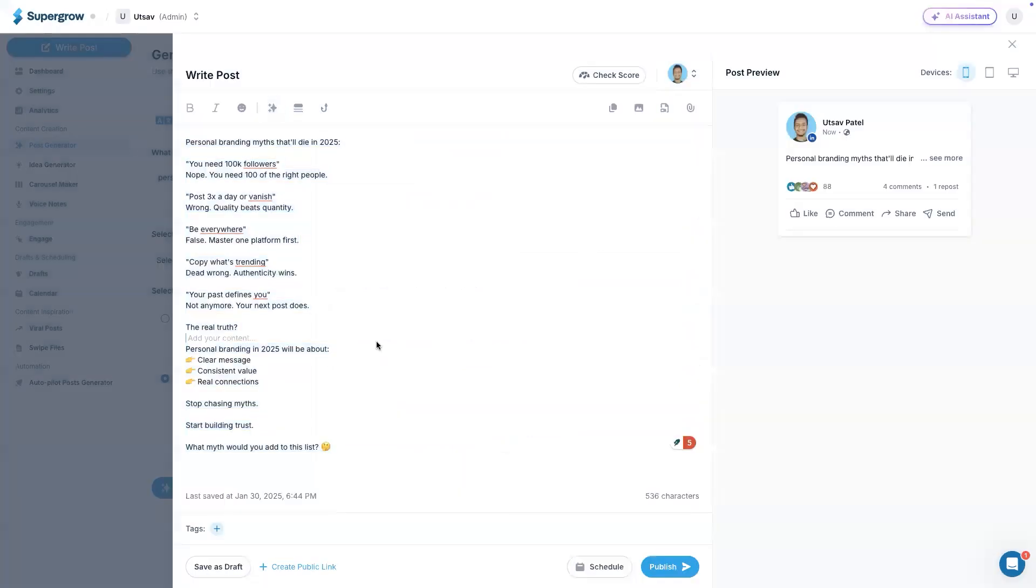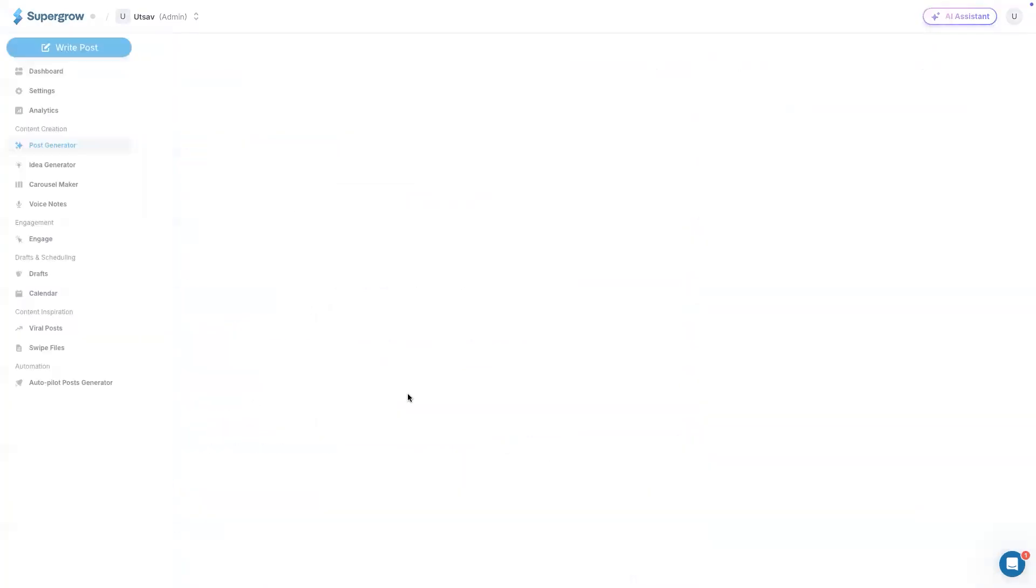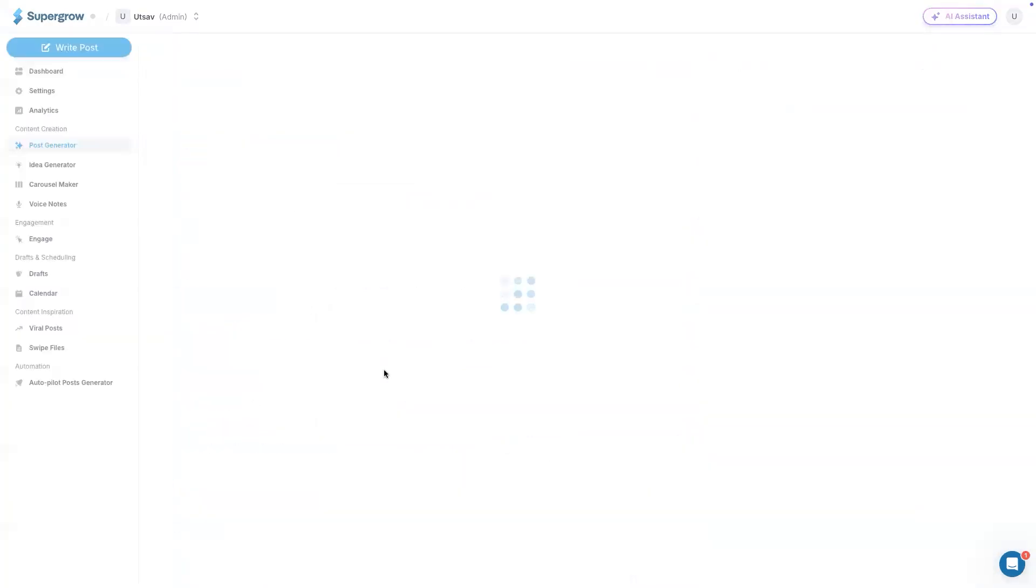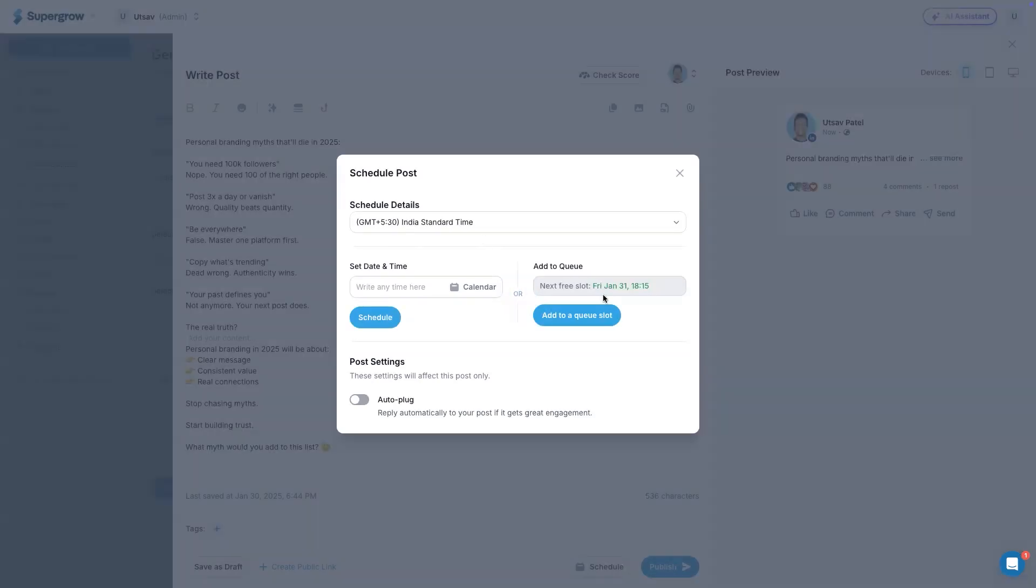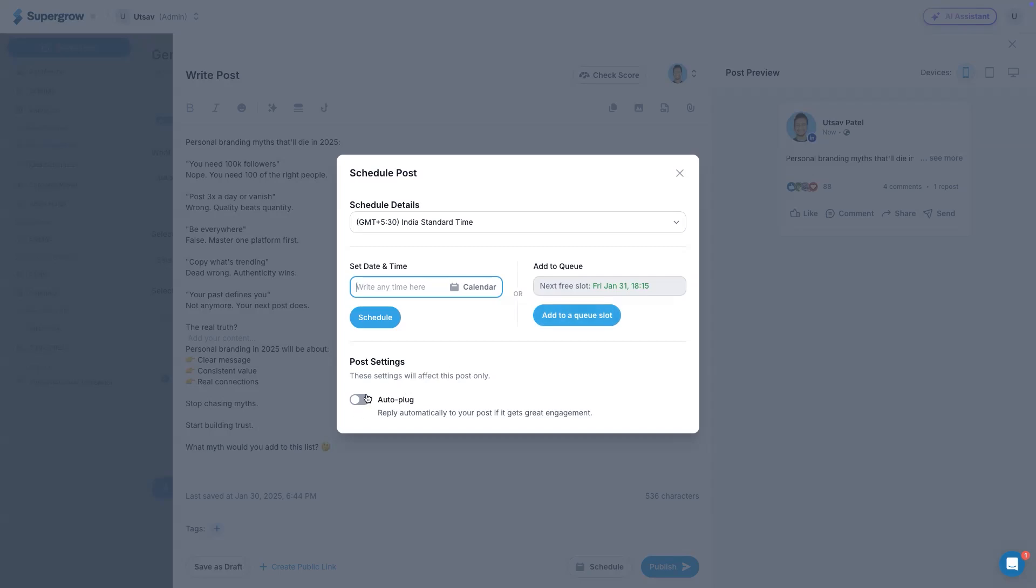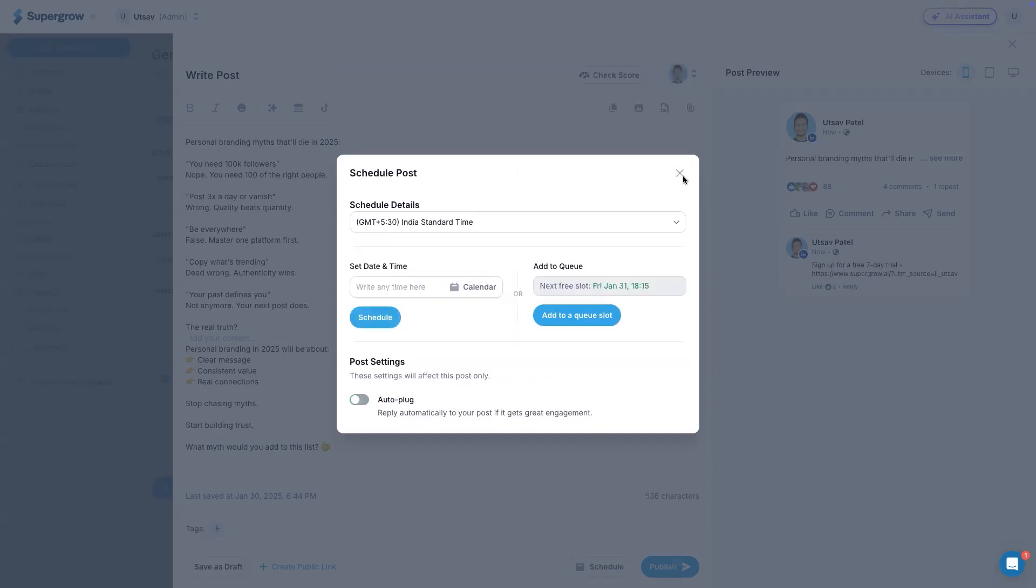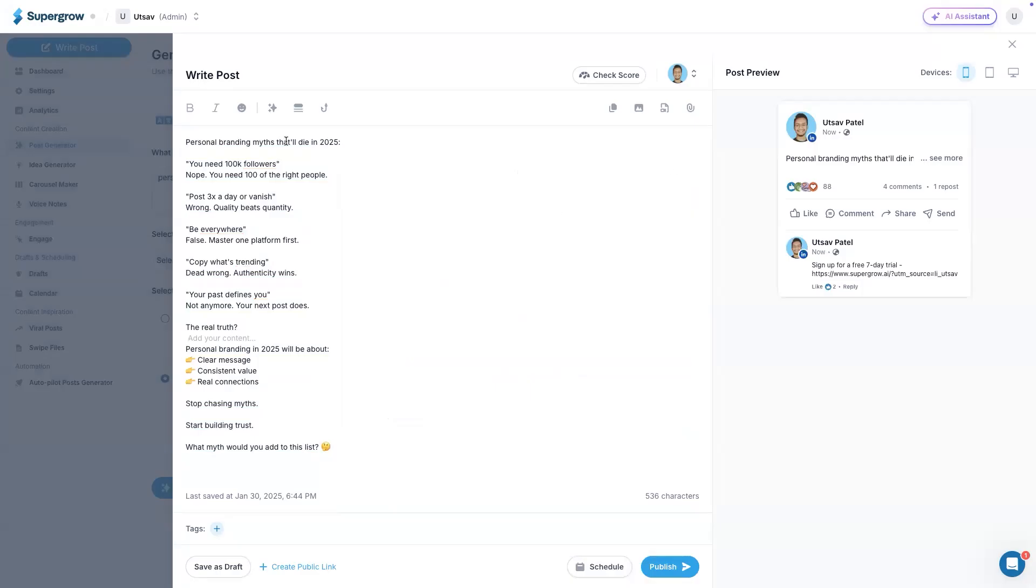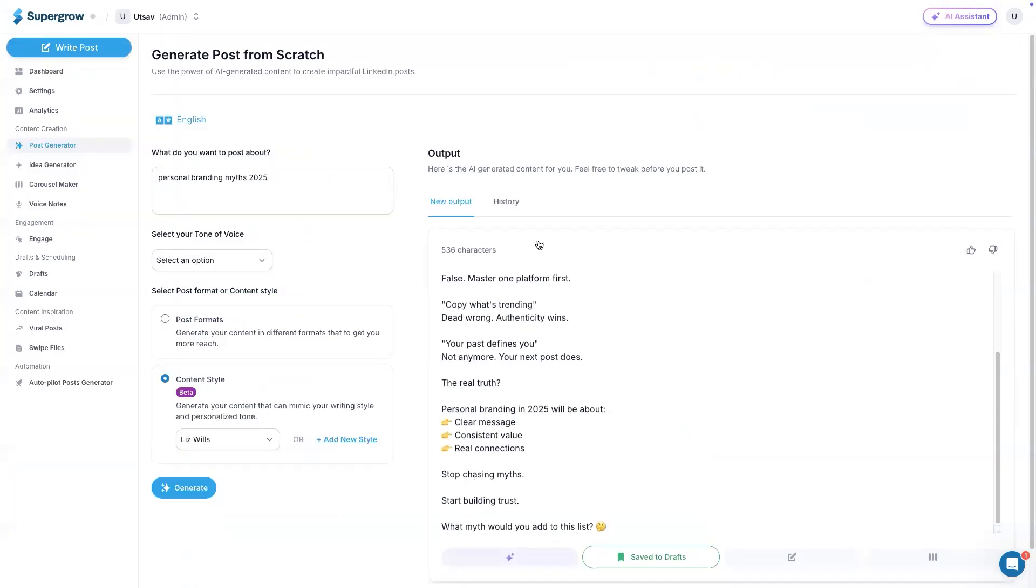Once everything is done, you can schedule this post on any time slot. The system will post this post at the scheduled time. While scheduling or publishing a post, we also have this option where you can add comments to your post. You can add as many comments as you wish and schedule these comments as well. This is the entire flow from generating a post to publishing it on LinkedIn.